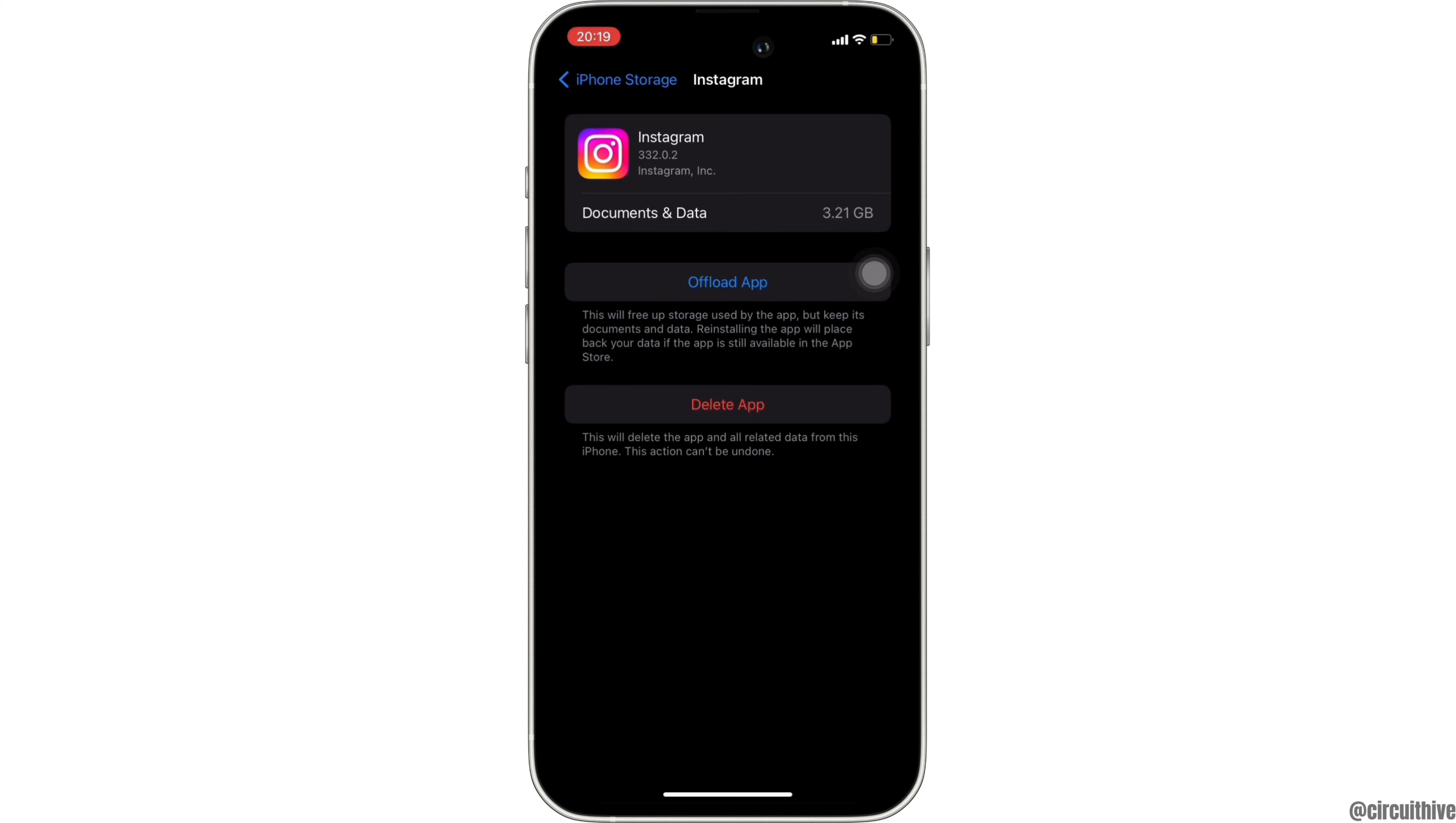Offloading the app means clearing the cache and the storage of the application. Clearing the cache and storage will remove all the unwanted bugs. It will also make your application run smoothly. It might also fix the issue that you've been facing on Instagram, and then you'll be good to go.